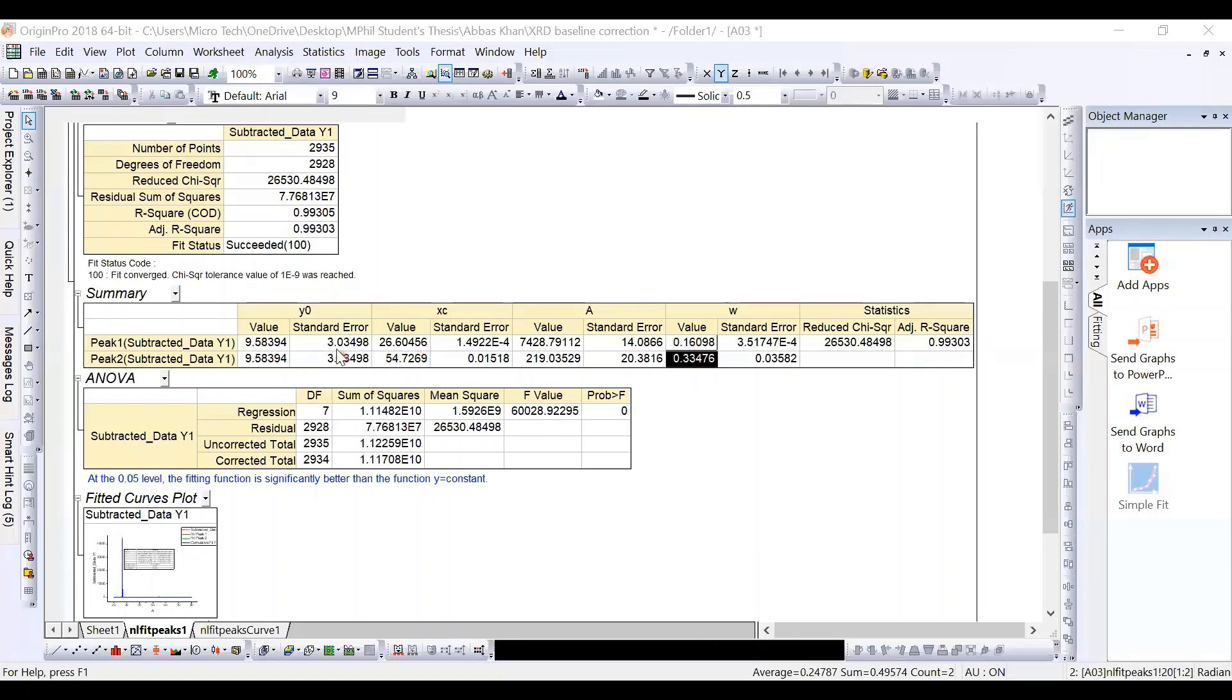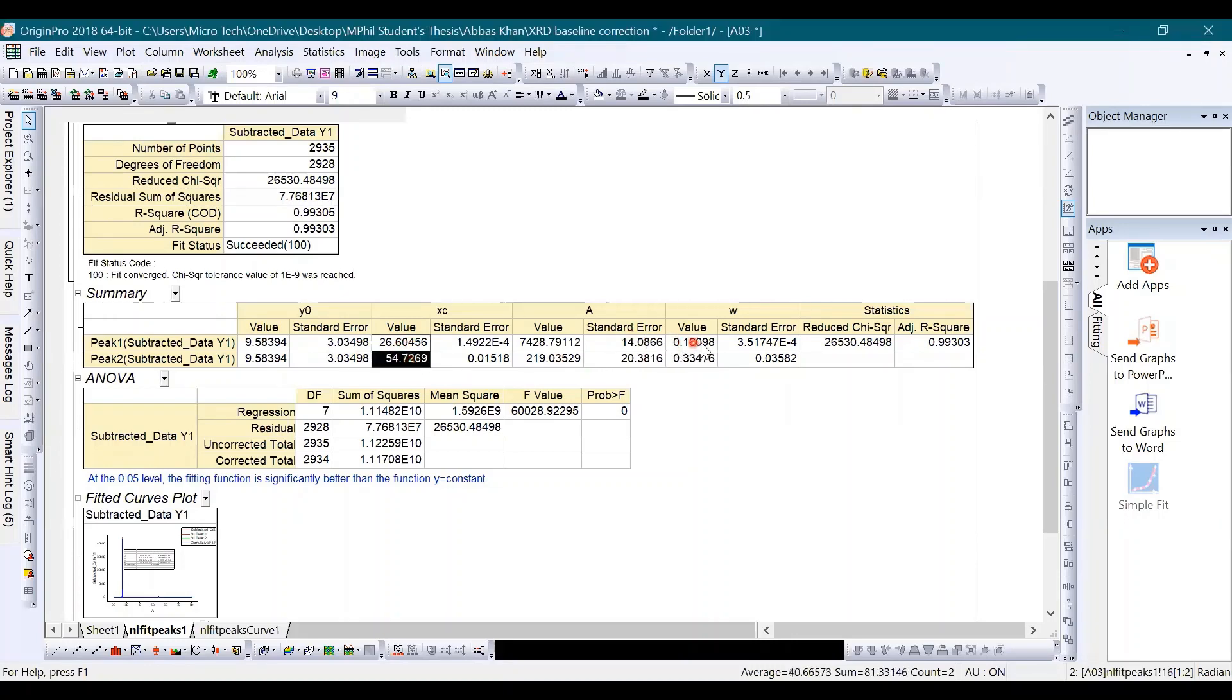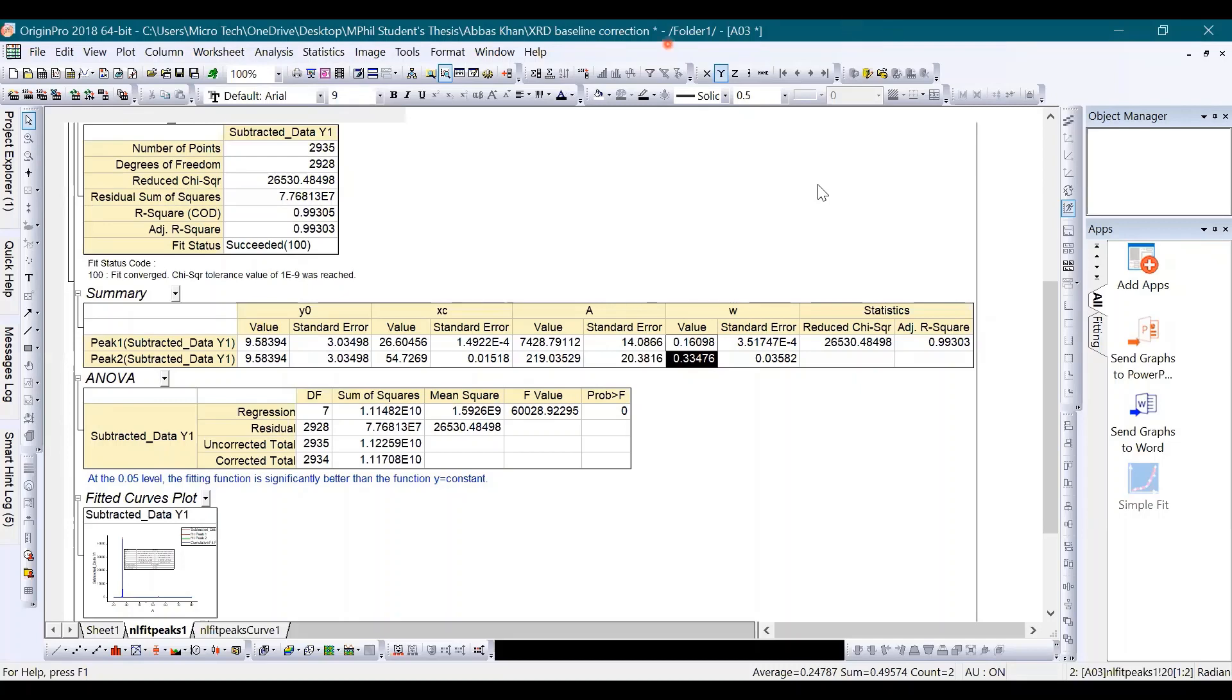Now I'll copy these two values and also these two values and put them in the Excel sheet where I'll do some other calculations to find the average crystallite size. Let me show you the Excel sheet which I have already prepared.